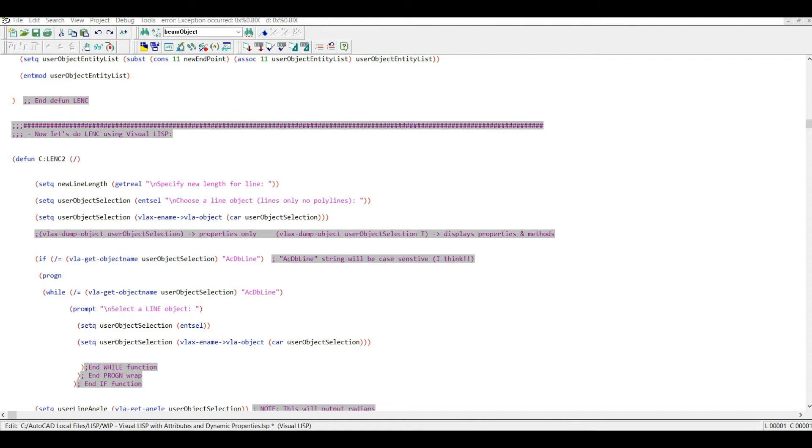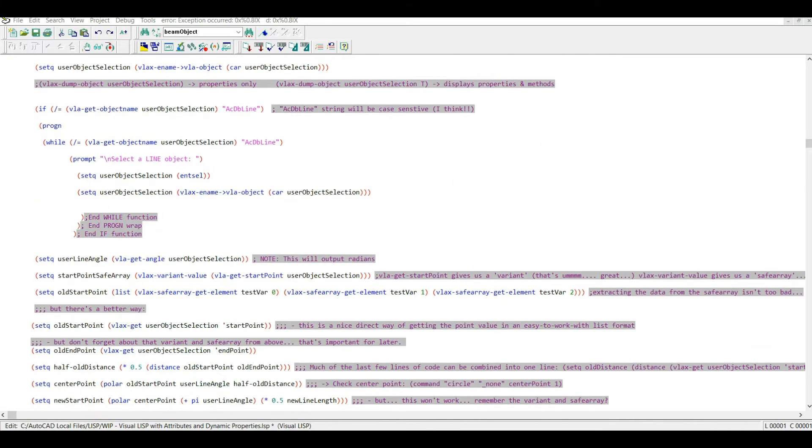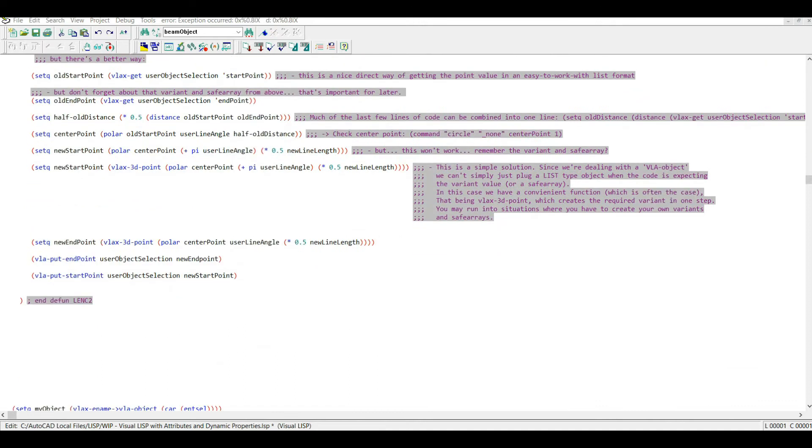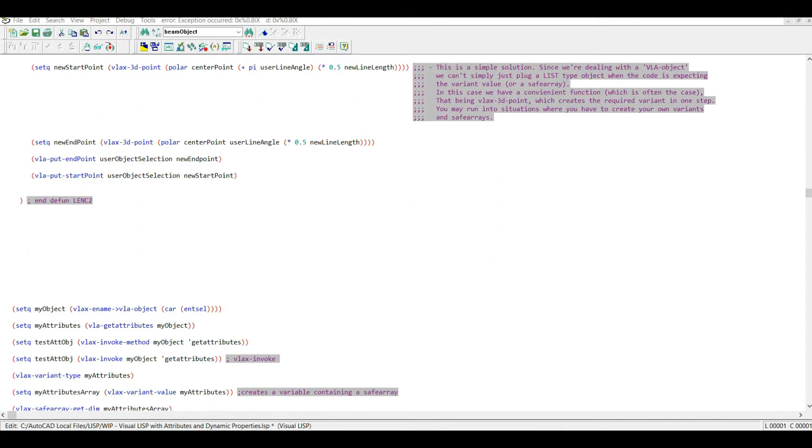A common recommendation is to be at an intermediate level in AutoLISP before learning the Visual LISP extensions. But in reality, it's totally possible to learn both in unison. If you're struggling with the non-visual LISP, then focus on that, because trying to fix issues in both at the same time can be a bit daunting.